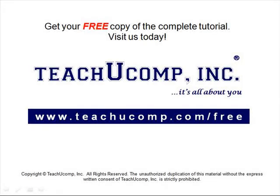Get your free copy of the complete tutorial at www.teachucomp.com forward slash free.